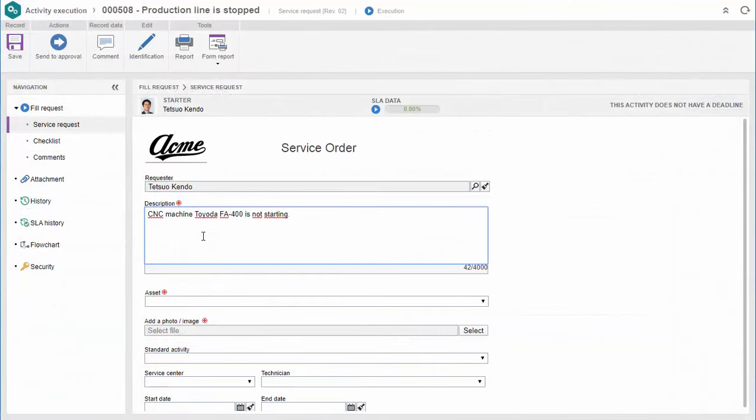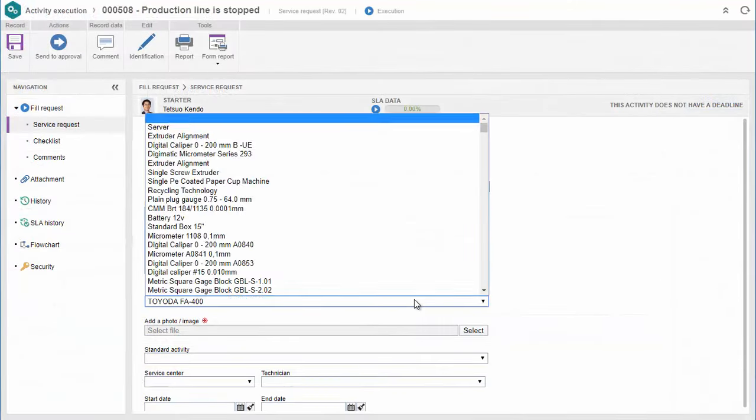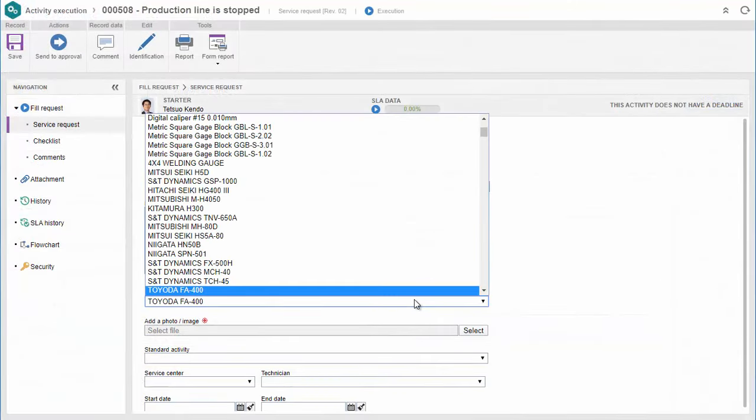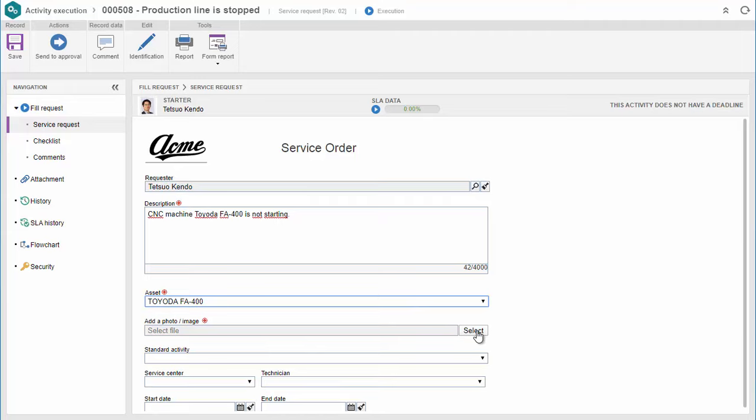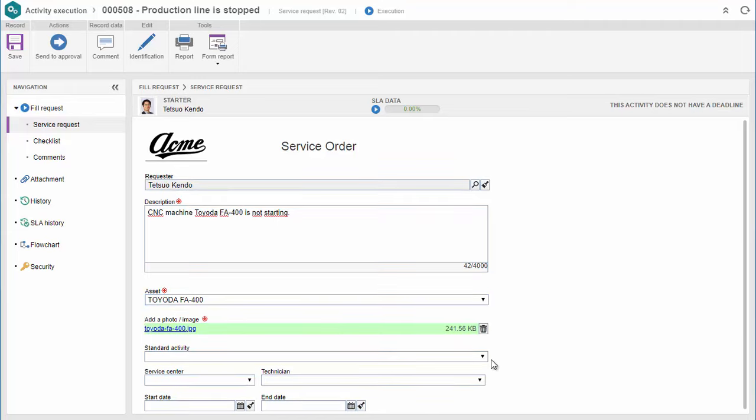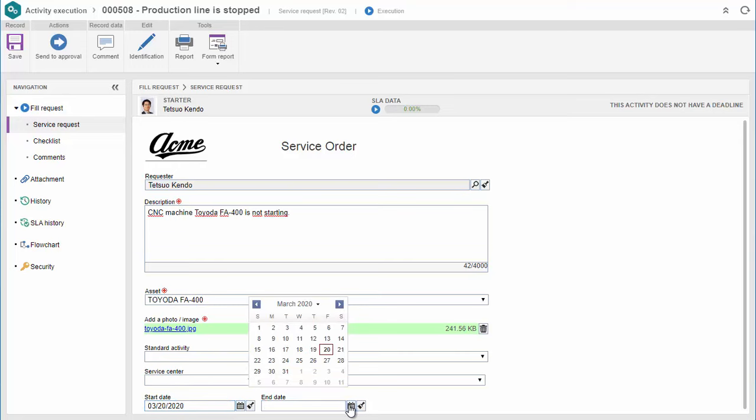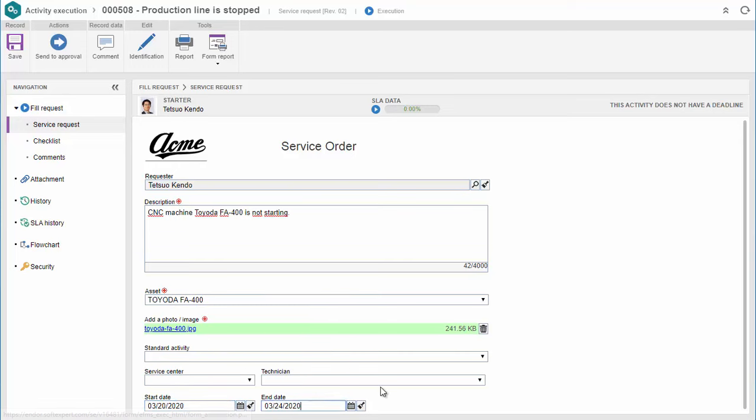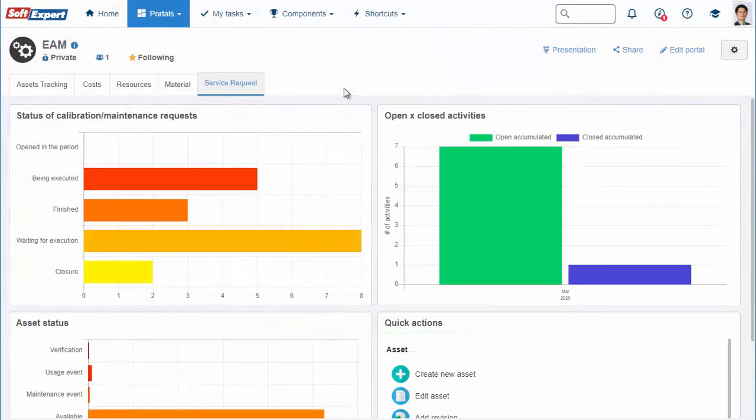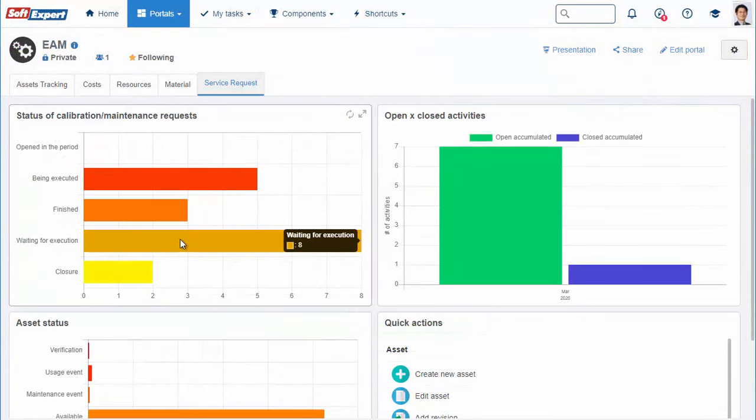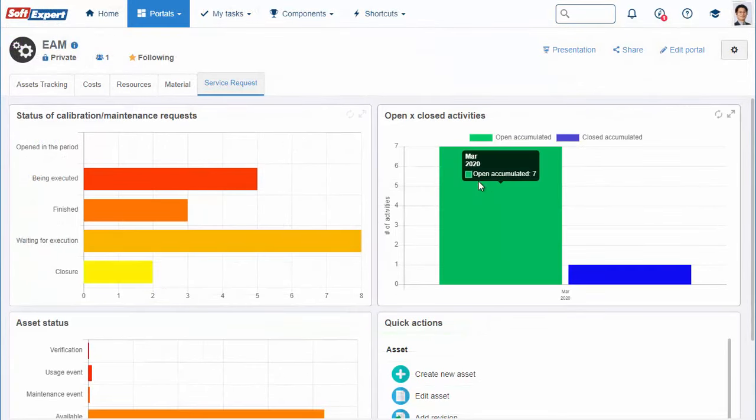The solution can automatically validate data while the form is being completed. Requests can be completely tracked through service management portals.